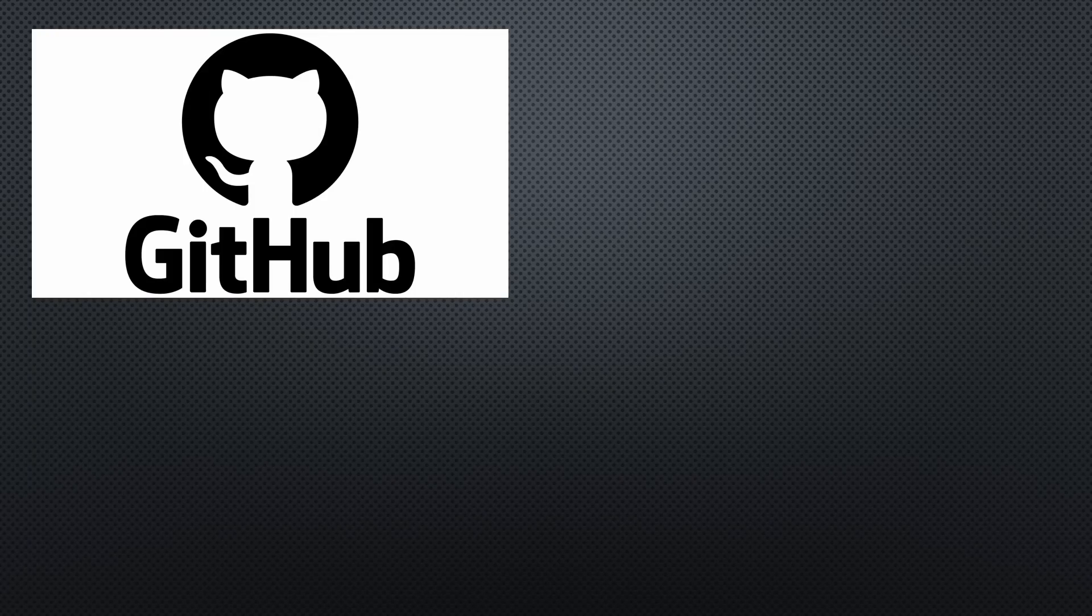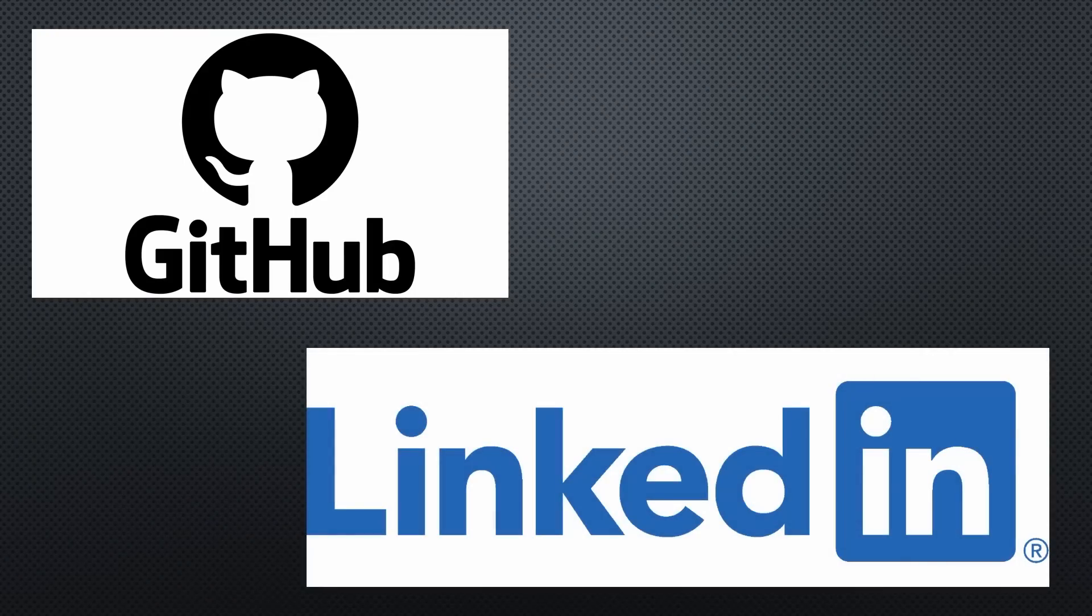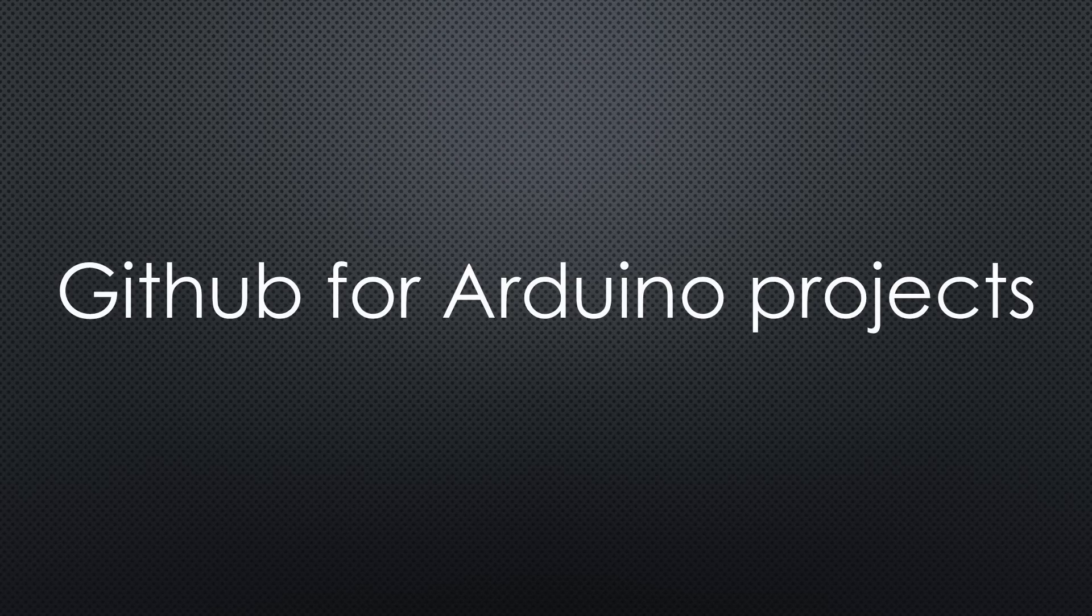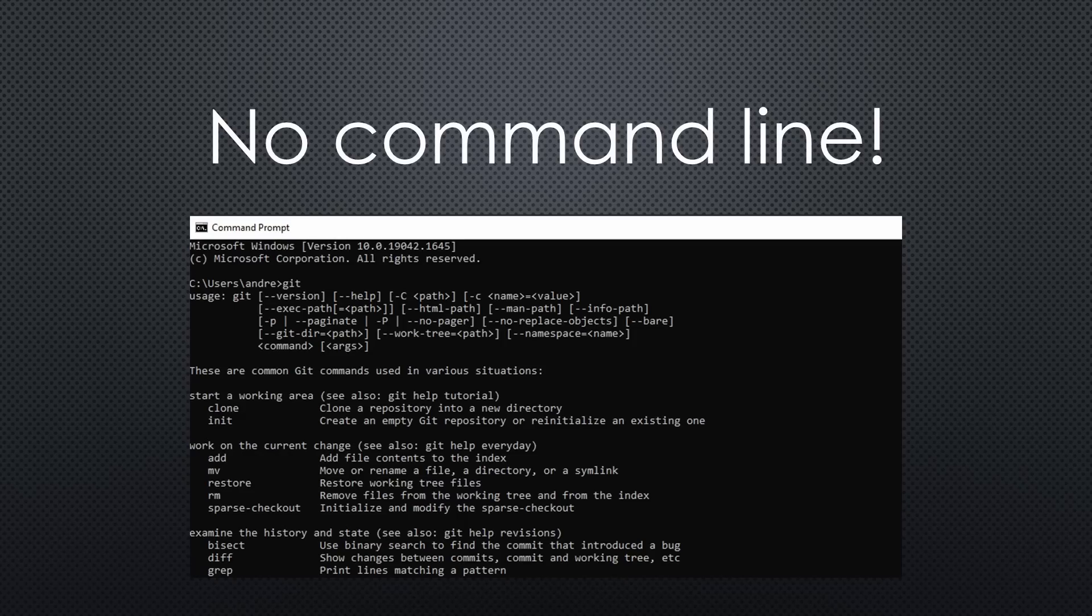So GitHub seems to be at least as important as LinkedIn for a professional developer's career. This video will teach you the basics to start with GitHub and use it for your Arduino projects. And I promise, we will avoid the command line.